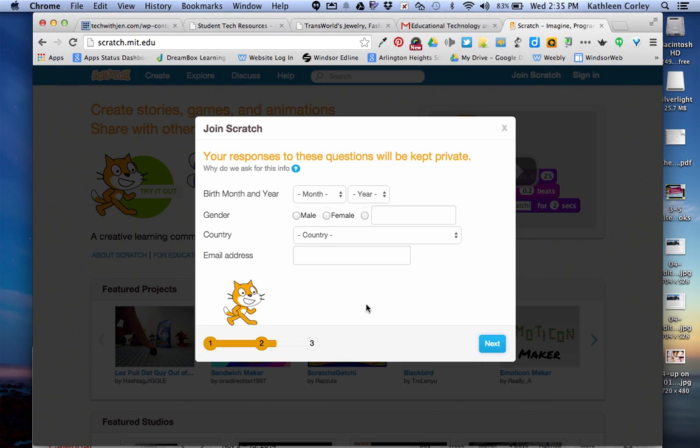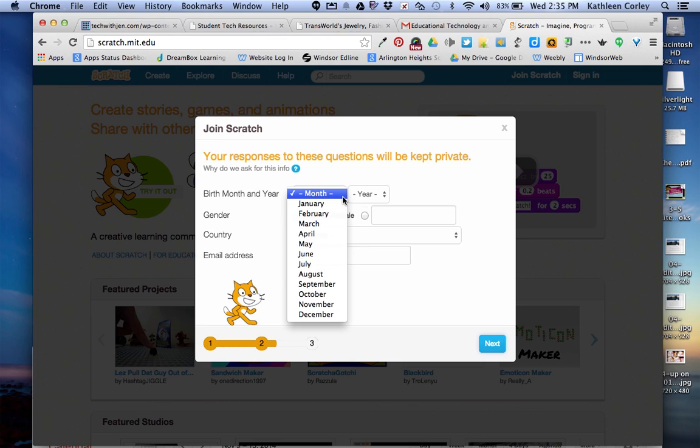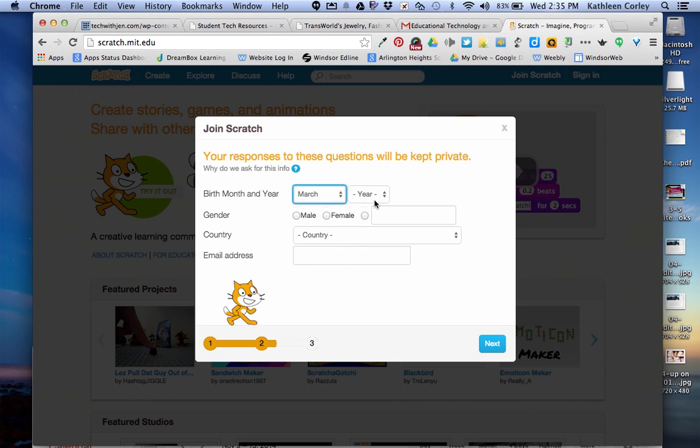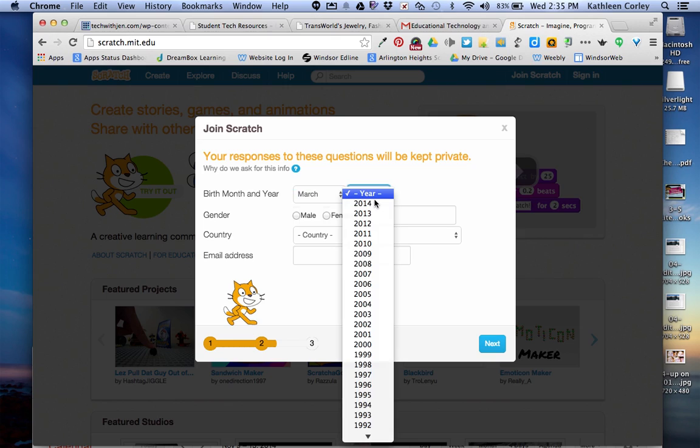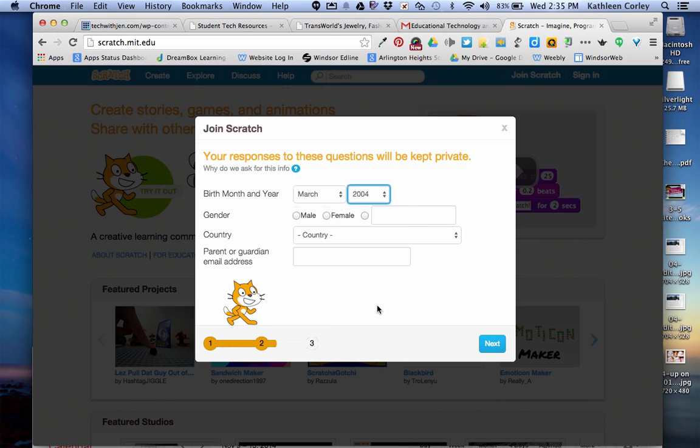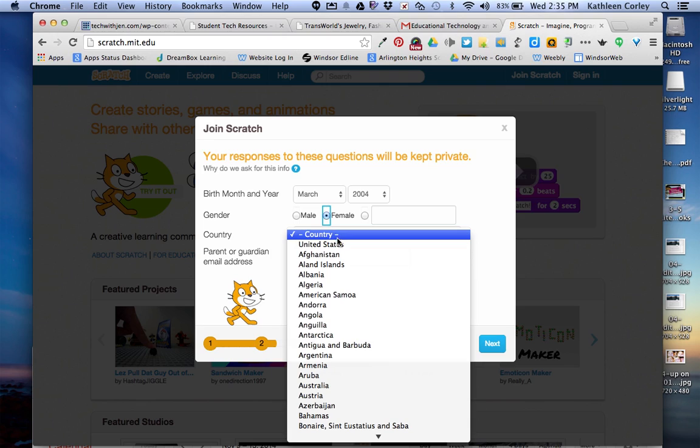Now here you have to put what month and year you were born. So you click on the drop-down box of month, pick the month you were born. Click on the drop-down box of year and pick the year that you were born. Put the radio button on for your gender, whether you're male or female. Click on country and click United States.